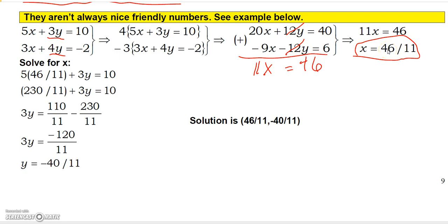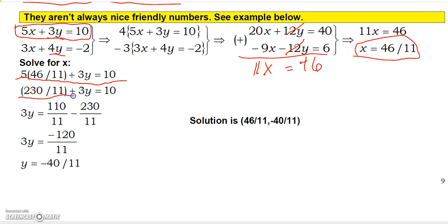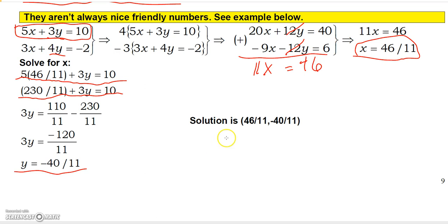Dividing both sides by 11 gives X equals 46 over 11, which is not a round number. Plugging 46/11 into the first equation: 5 times 46/11 plus 3Y equals 10, so 230/11 plus 3Y equals 10. Subtracting 230/11 from both sides — writing 10 as 110/11 — gives 3Y equals 110/11 minus 230/11, which is negative 120/11. Dividing by 3 gives Y equals negative 40/11. So X equals 46/11 and Y equals negative 40/11.